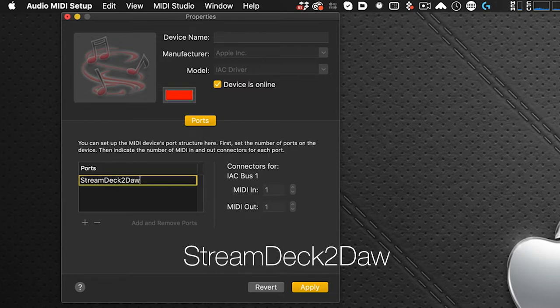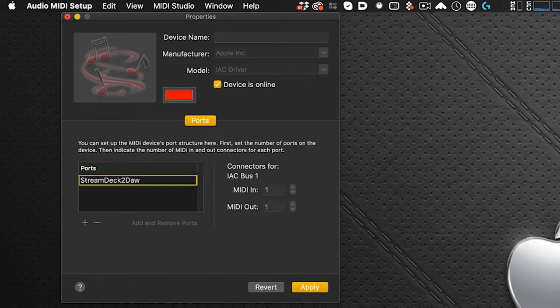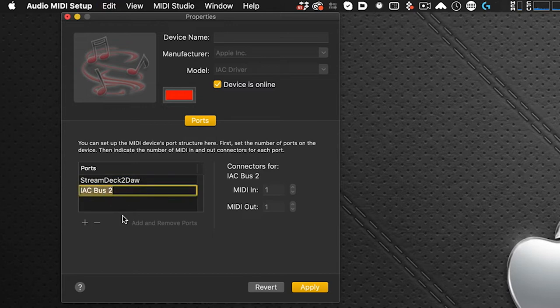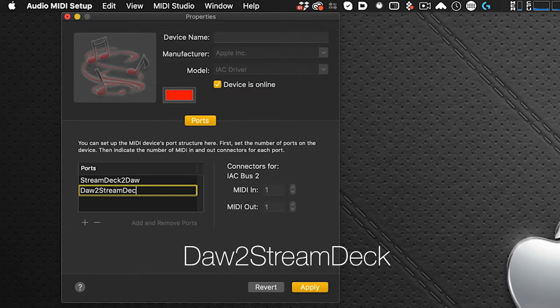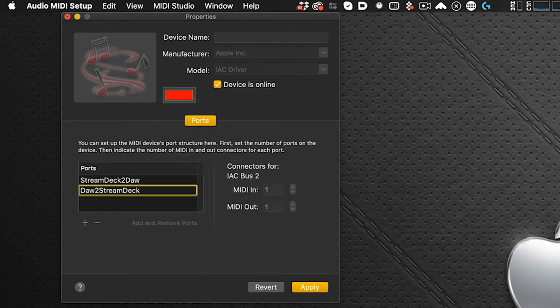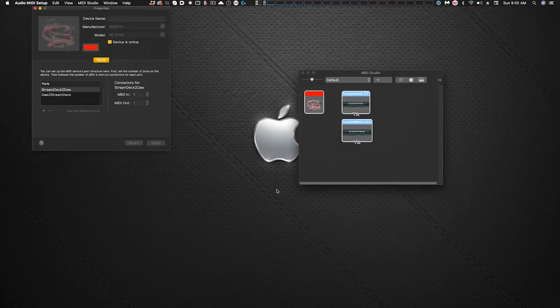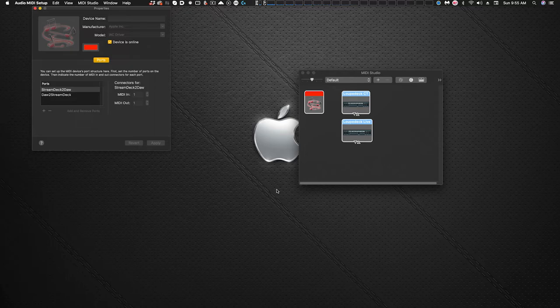And then we're going to do a second one. Same thing, get rid of that name and this is capital D-A-W to capital S-T-R-E-A-M capital D-E-C-K, DAW2StreamDeck. We click apply and we're done with the audio MIDI setup so I'll minimize that.